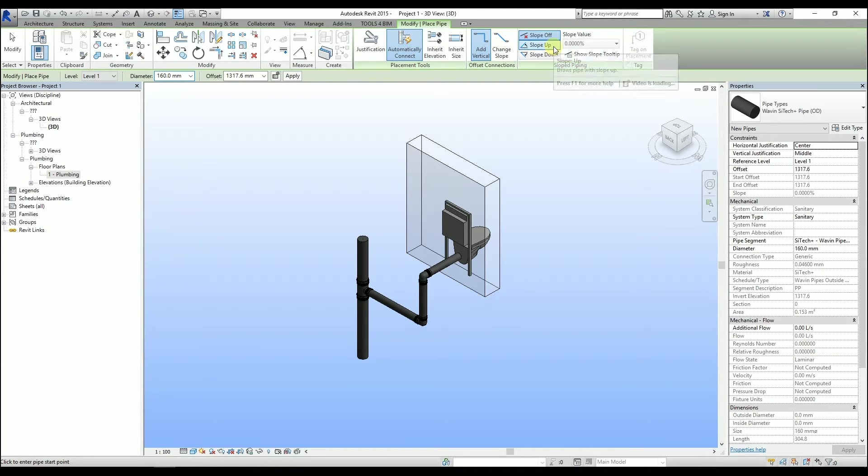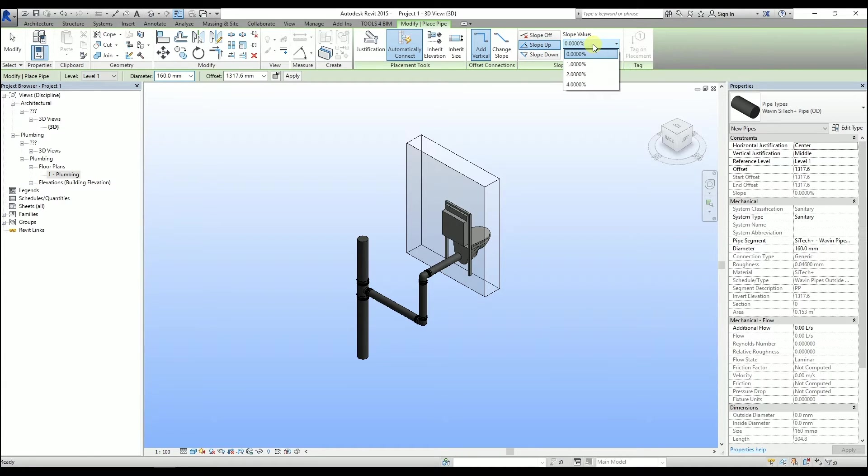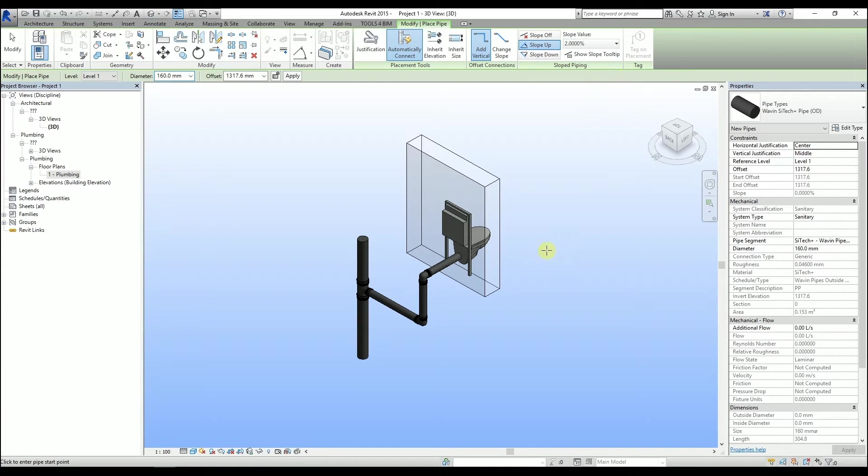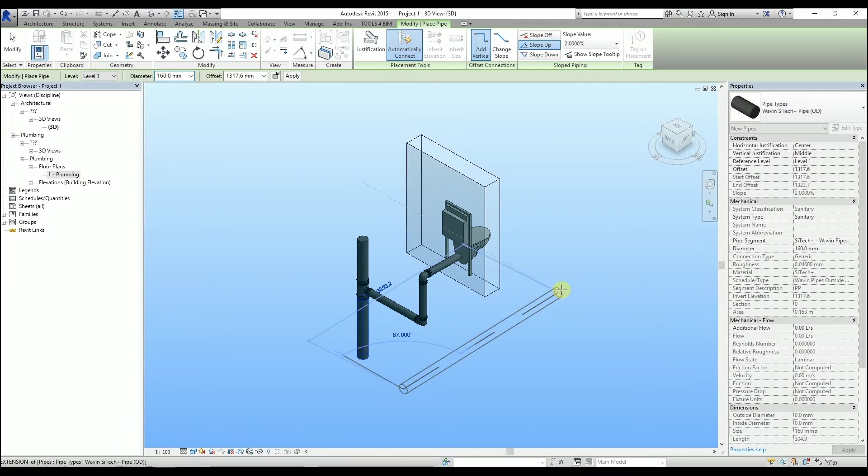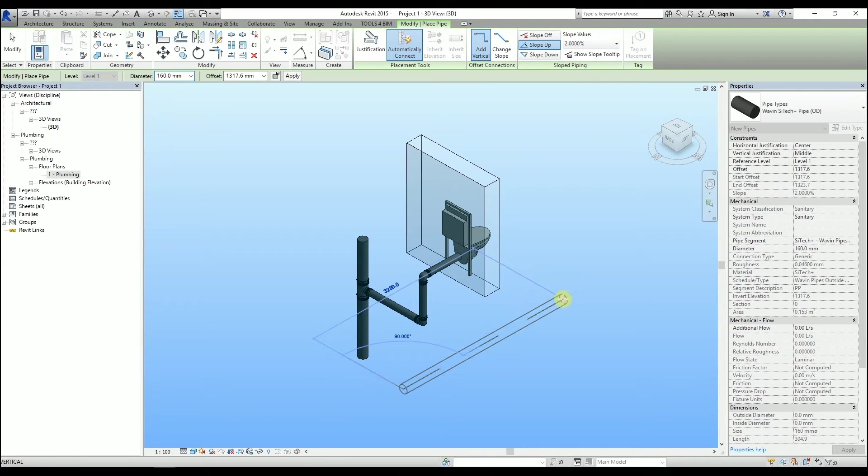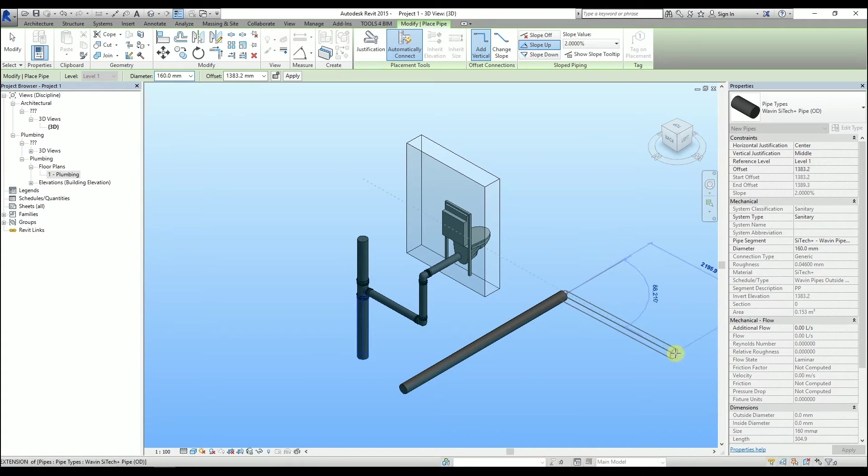Click the function, then change the slope value. From now on, every pipe drawn is going to have that slope applied automatically.